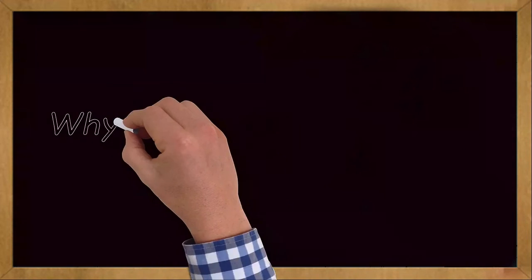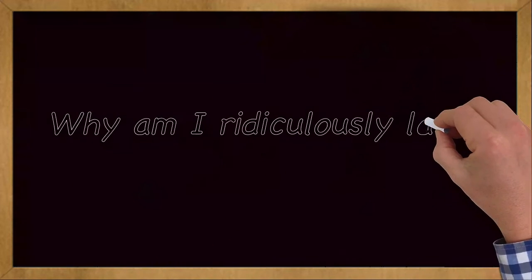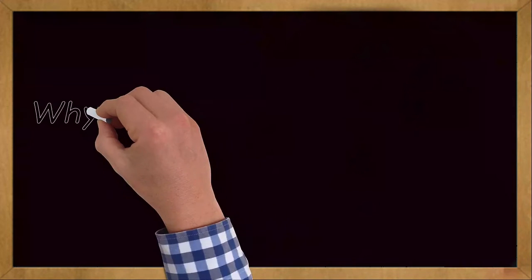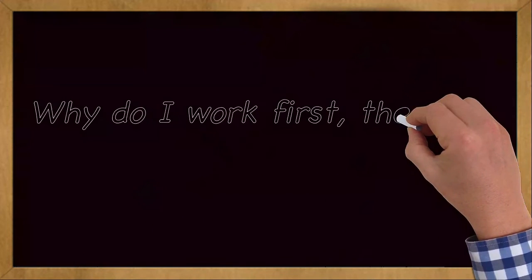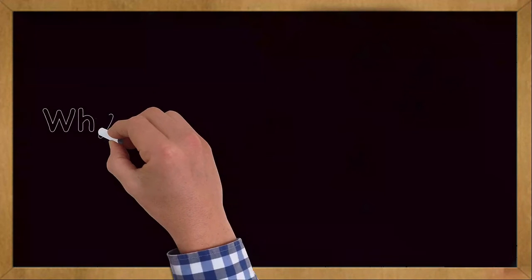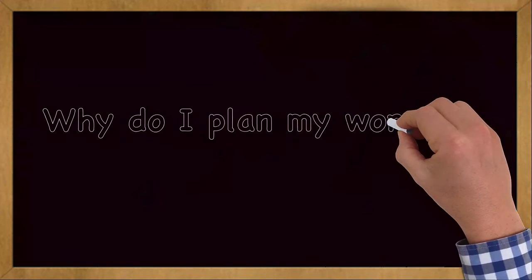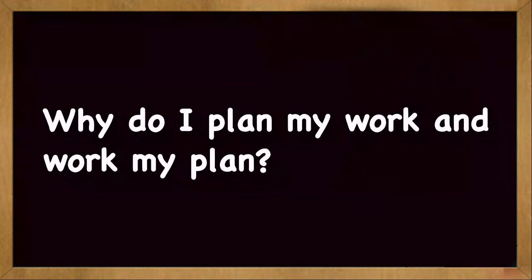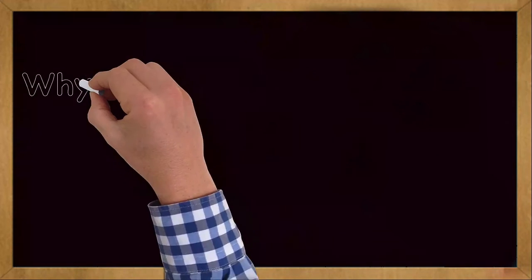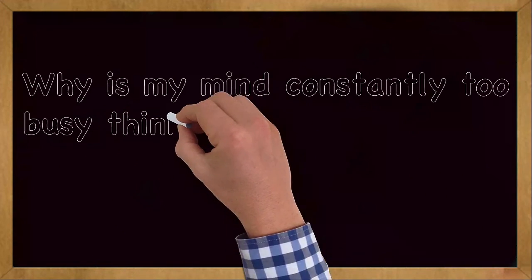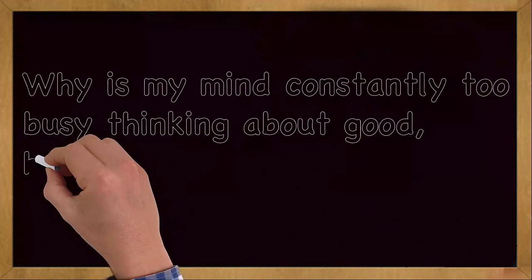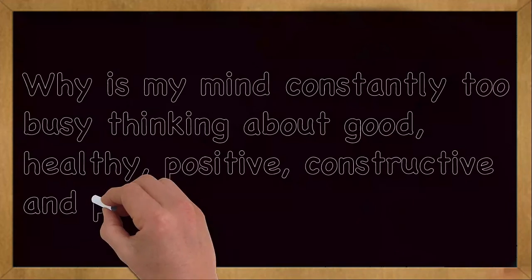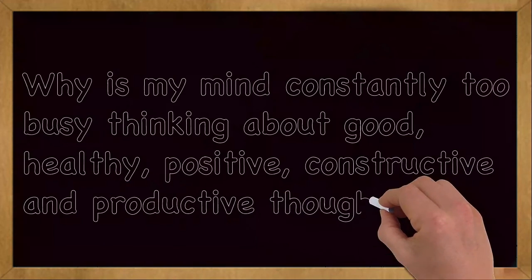Why am I ridiculously laser focused? Why do I work first then play later? Why do I plan my work and work my plan? Why is my mind constantly too busy thinking about good, healthy, positive, constructive, and productive thoughts?